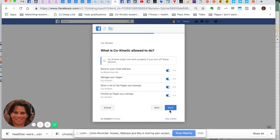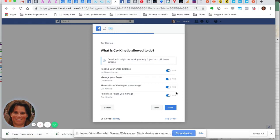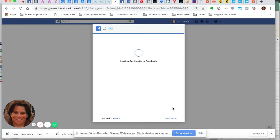And then you need to leave all of these ticked. They need to be on. If you take any of these off, we won't be able to publish the posts from Coconetic onto your Facebook page. So please leave all of those on and click done.